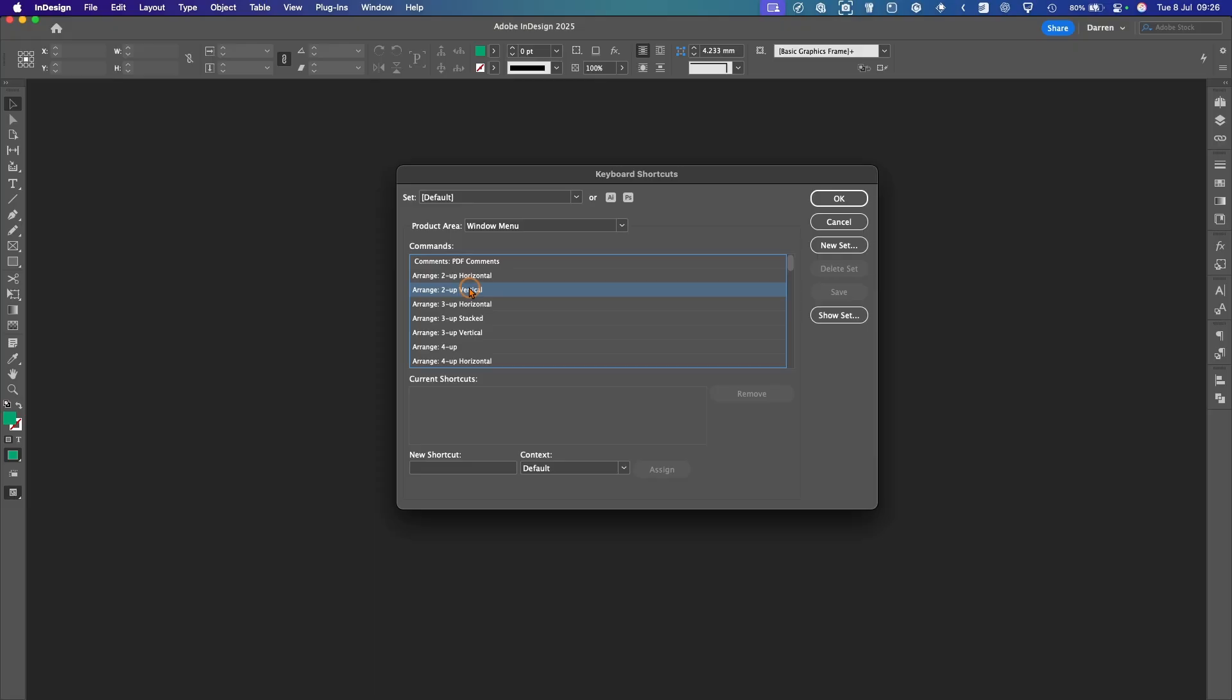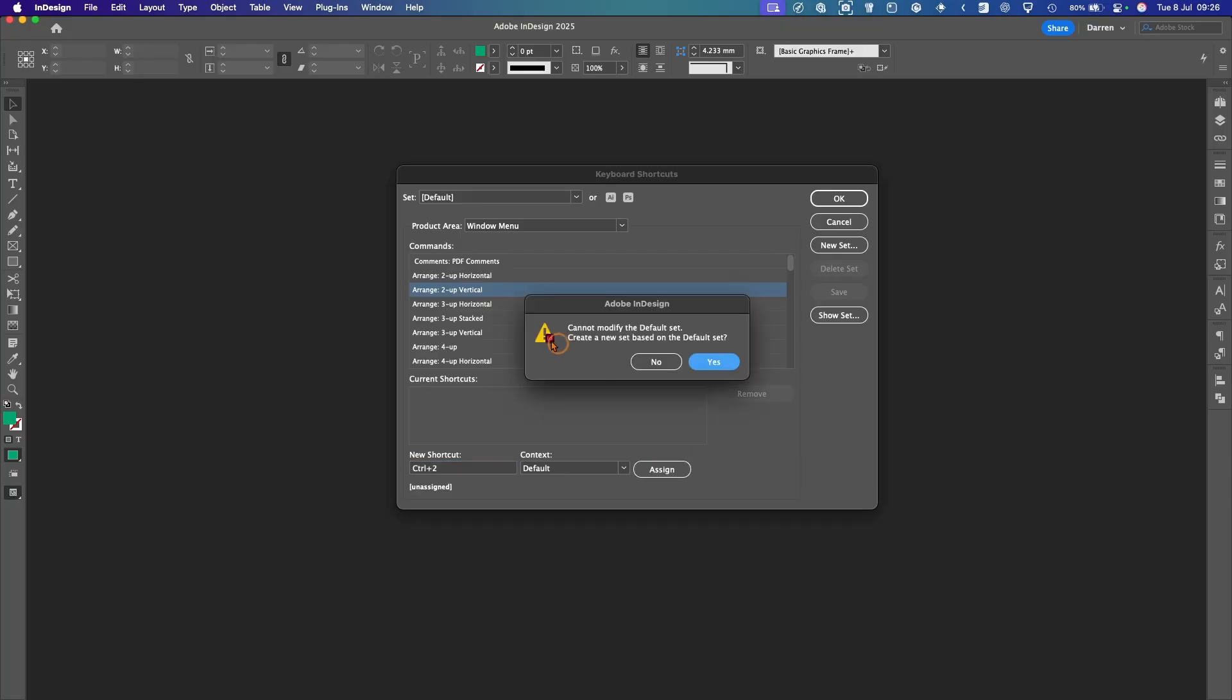So when you're checking the two documents, it'll put them side by side. So what you need to do is make a new shortcut for that. So I'll call it Control 2. And I'll assign that.